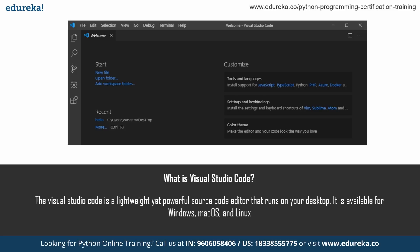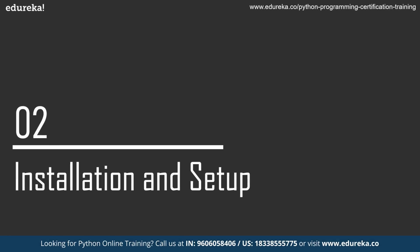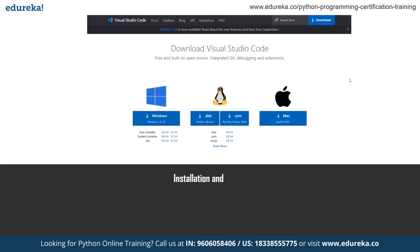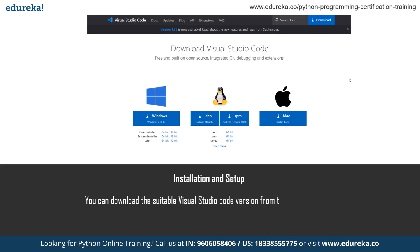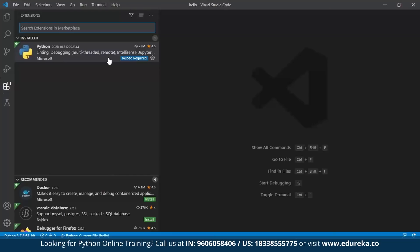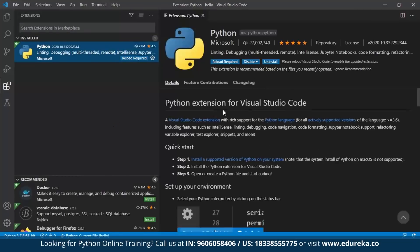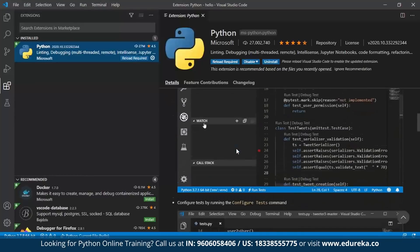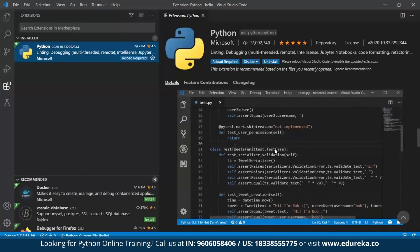We'll see how we can work with these features later on in the session when I give you the walkthrough. So let's talk about installation and setup. To download Visual Studio Code, you have to go to the official website where you will find the suitable download version for Windows, Linux and Mac. Since I've already installed Visual Studio Code, I'll just quickly show you how it looks. This is Visual Studio Code. To set it up, you go to the extensions panel, select the Python extension and install it.